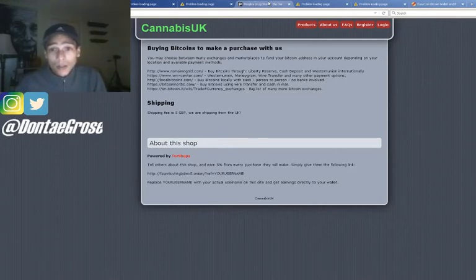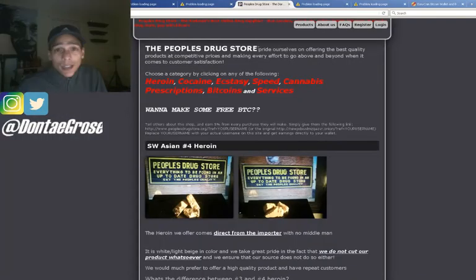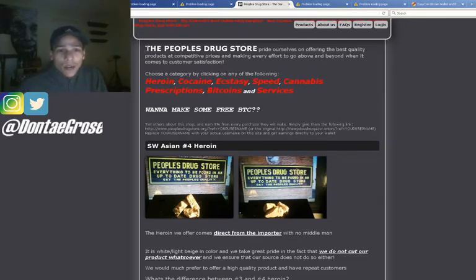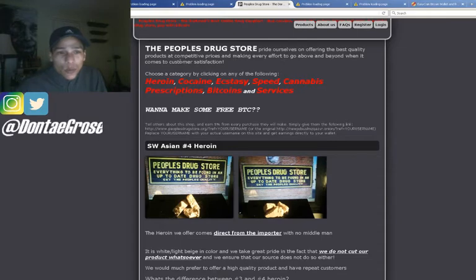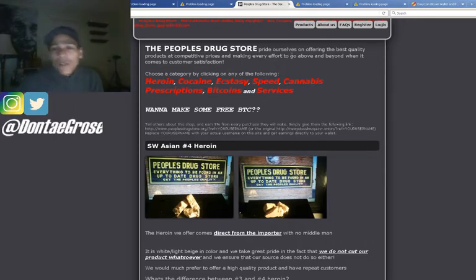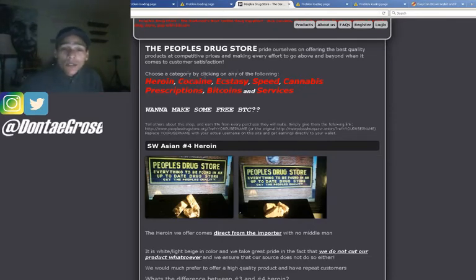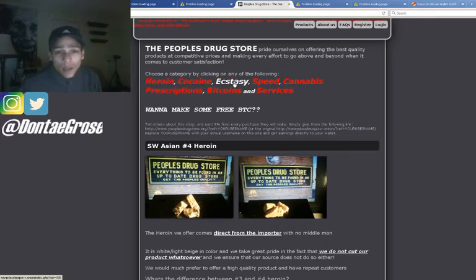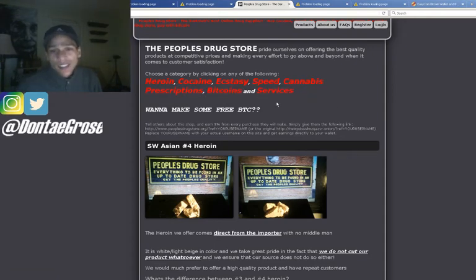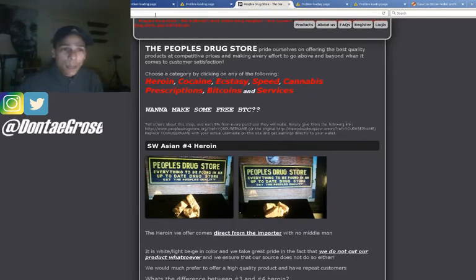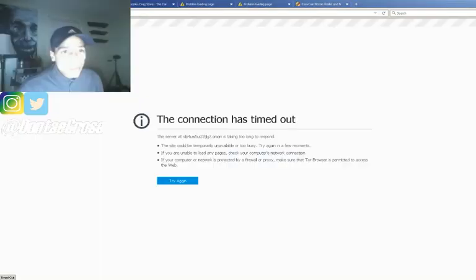Next we have People's Drugstore — this one looks a lot more interesting. It says at the top: 'People's Drugstore prides ourselves in offering the best quality products at competitive prices and making every effort to go above and beyond when it comes to customer satisfaction.' You can choose from the following categories: heroin, cocaine, ecstasy, speed, cannabis, prescriptions, Bitcoins, and services. Basically they're saying they do all of this — it's a huge step up from the last website.